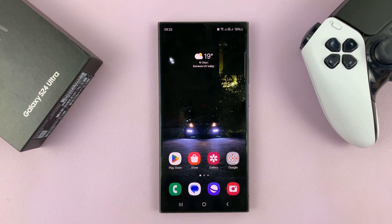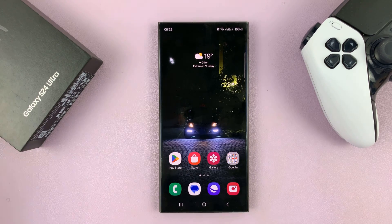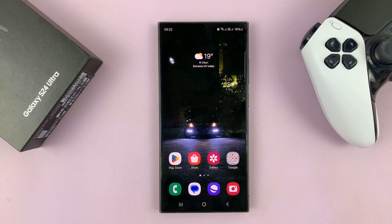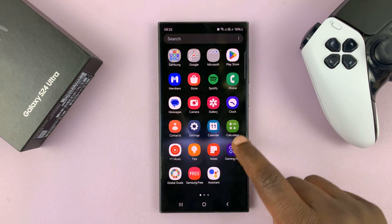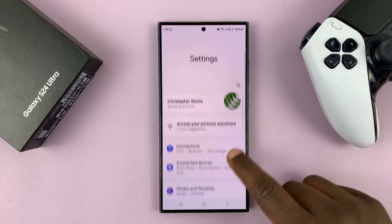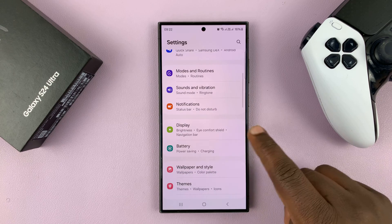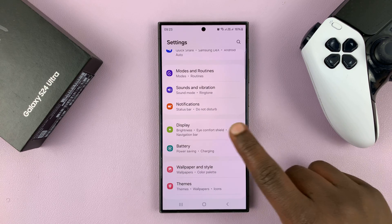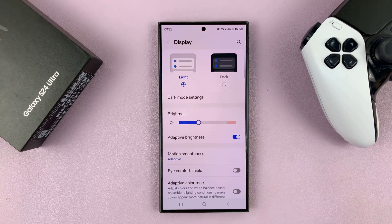I'll be showing you how to turn extra brightness on or off on your Samsung Galaxy S24. Go to settings. On the main settings page, go to display, tap on that.